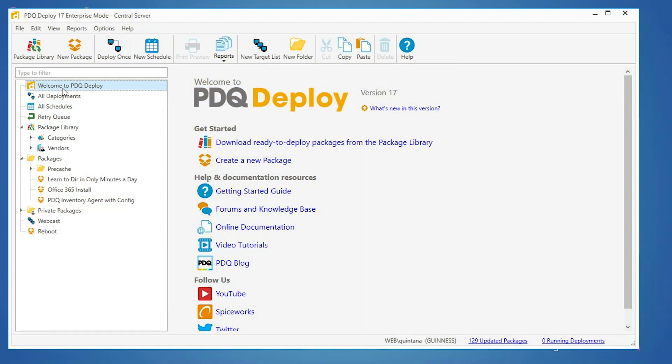Hey everybody, it's Lex from PDQ.com. I'm going to show you how easy it is to update Chrome on your network.